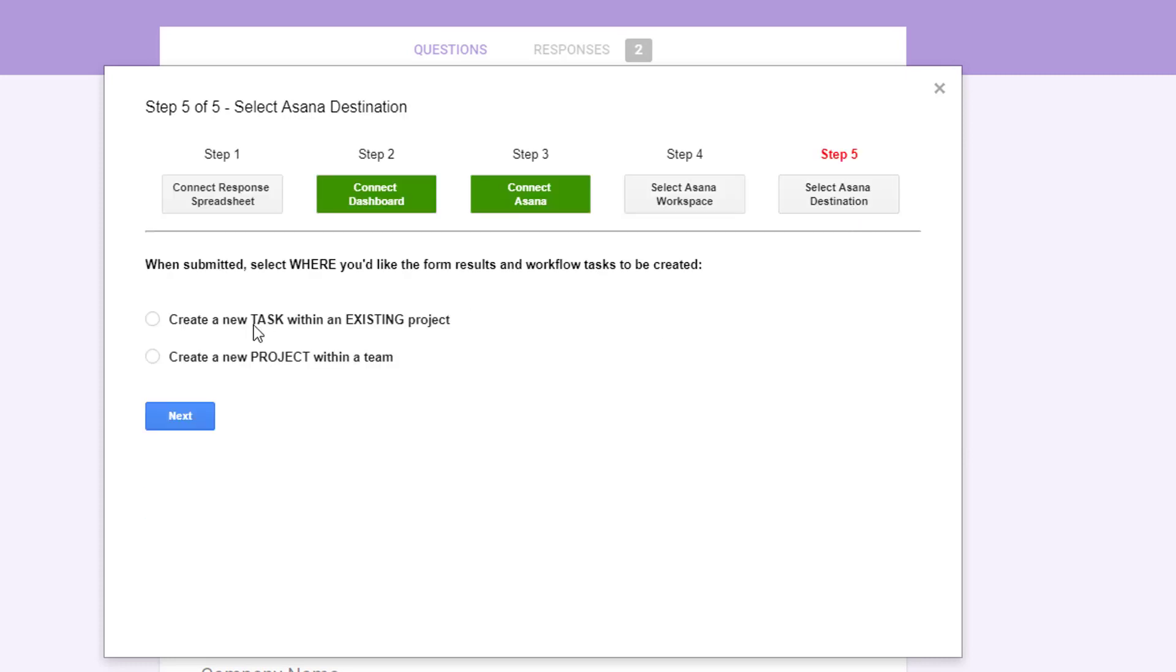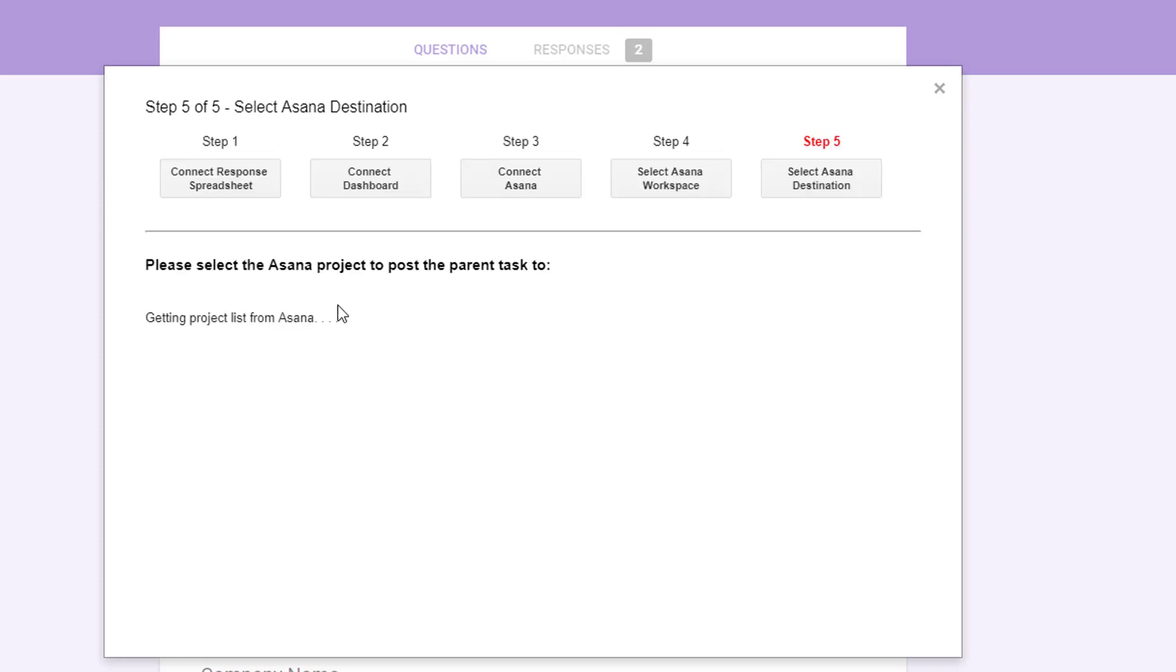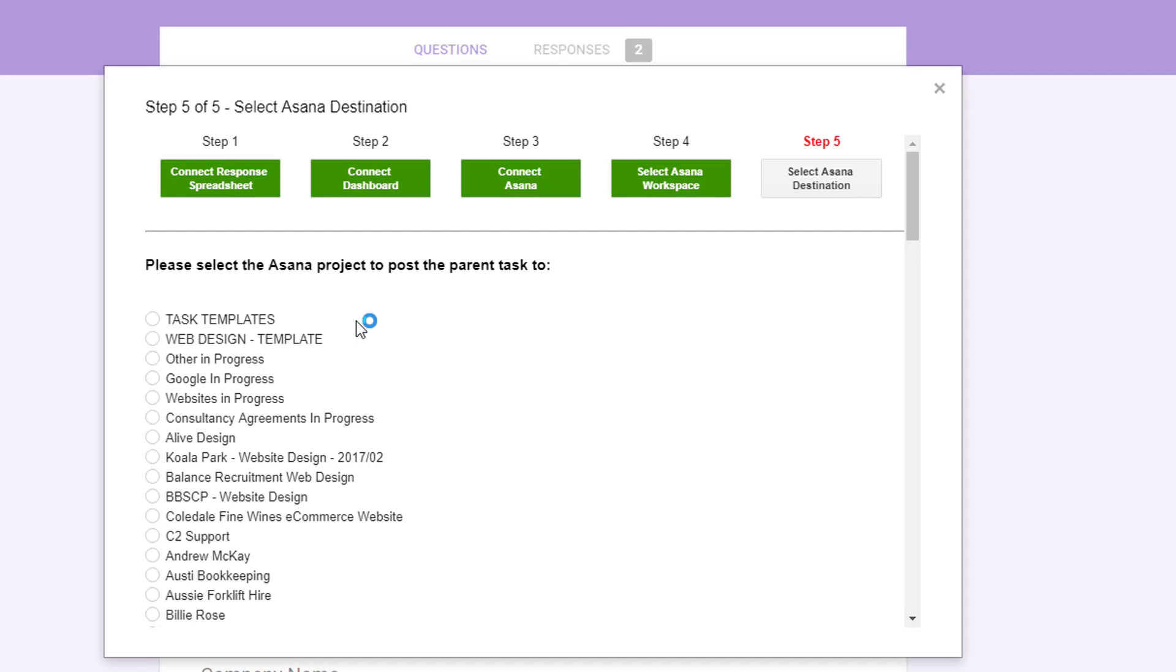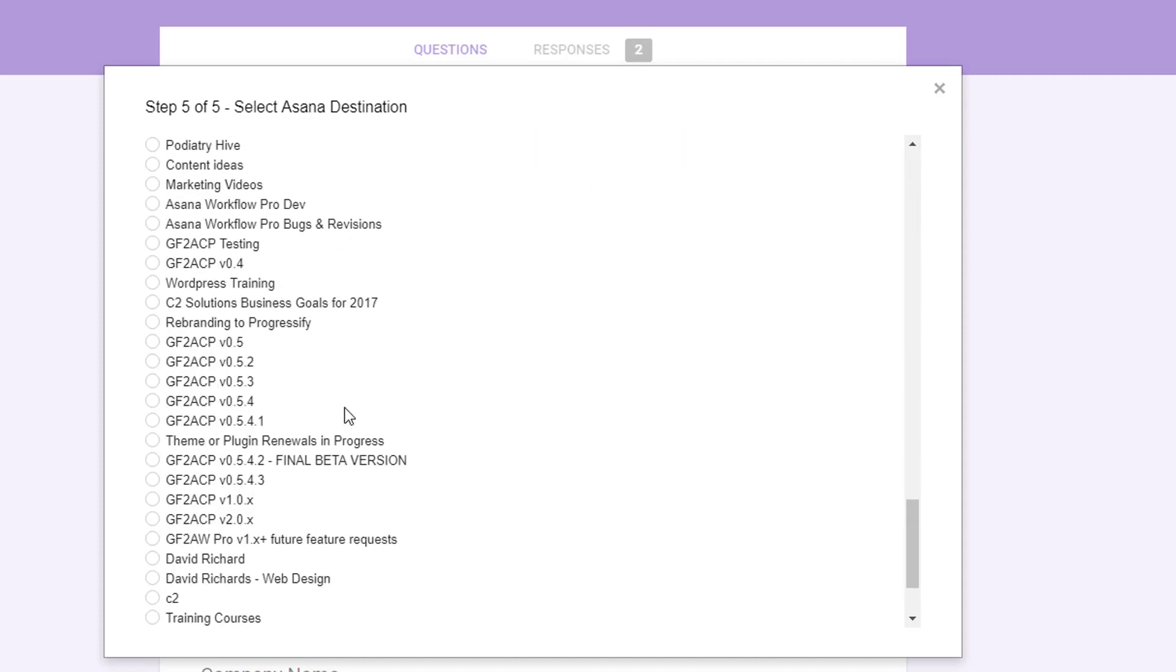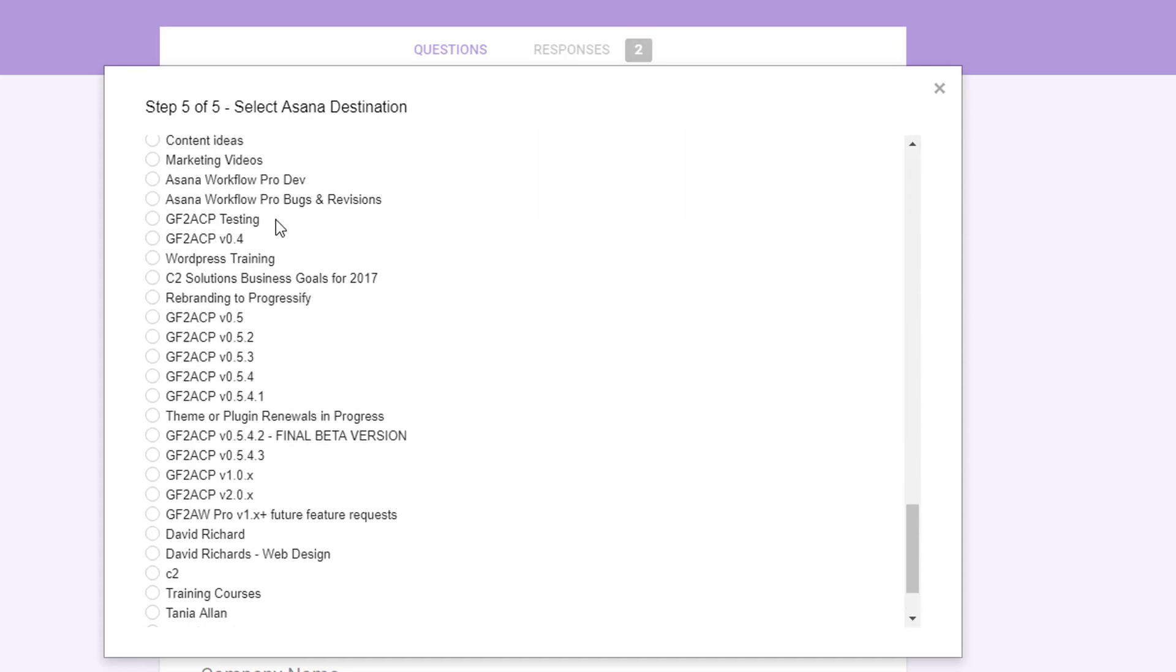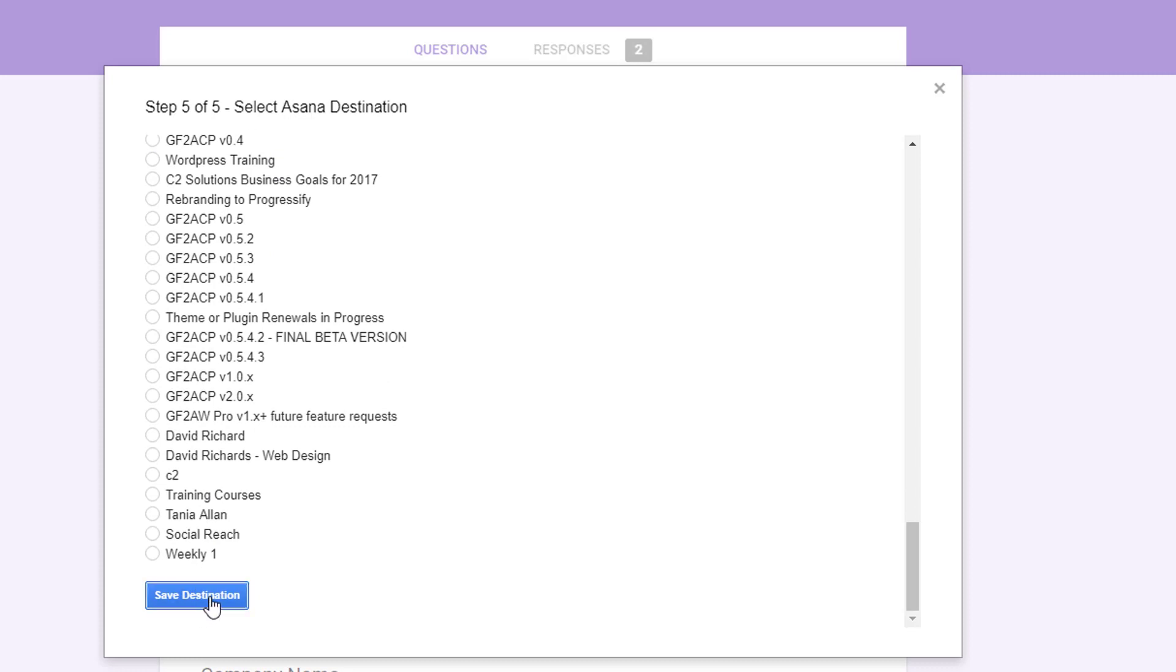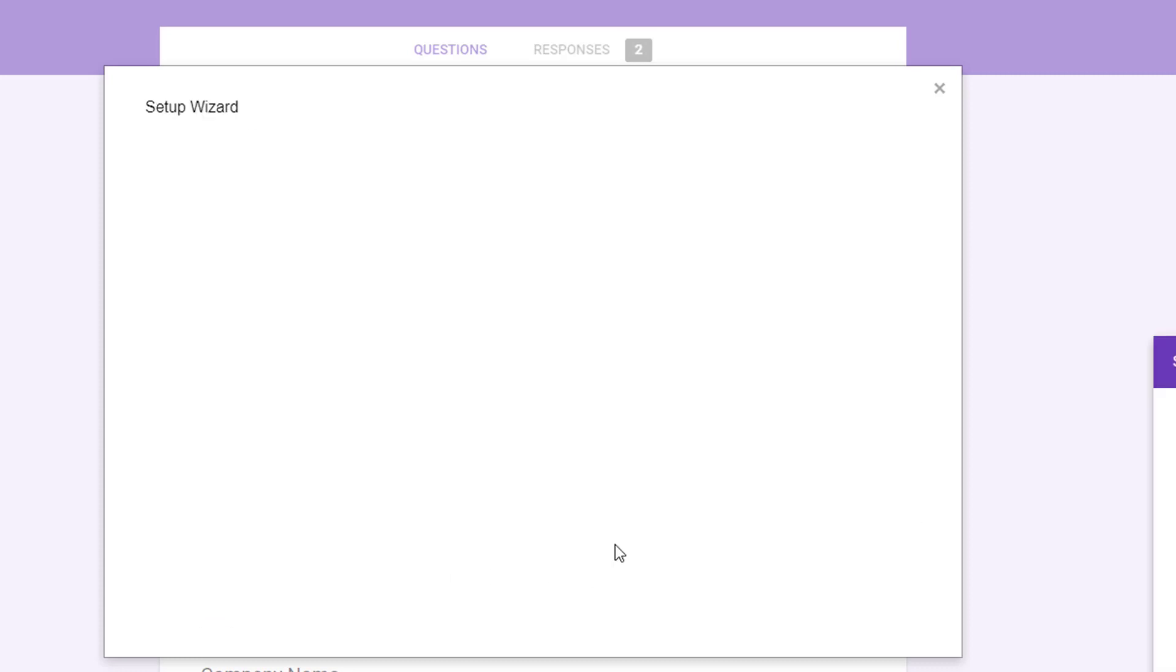And now you select the destination. You've got two options for step five. One is to create a new task within an existing project or two is to create a new project within a team. So I'm going to create a new task within an existing project. Click next. It'll load all the projects you have in Asana. You can pick the one you want. So I'm going to click this testing one here and then just click save at the bottom. And that's the wizard complete.